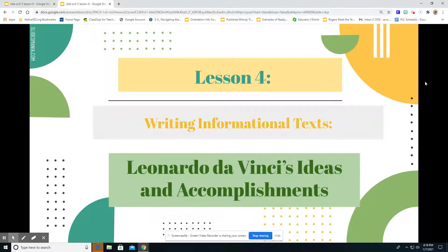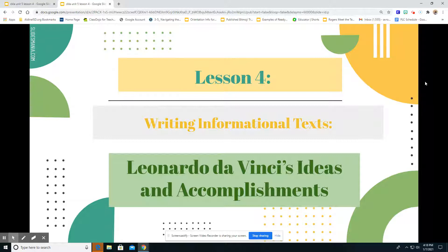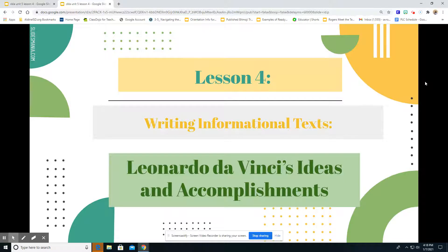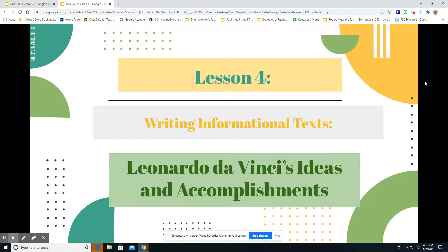The title of our lesson is writing informational text. We're going to be looking at Leonardo da Vinci's ideas and his accomplishments. We read a little bit about him in chapter three and everything he accomplished. For our reading lesson today, we're going to be looking more at that informational text. Let's dive in and see what we're going to learn.